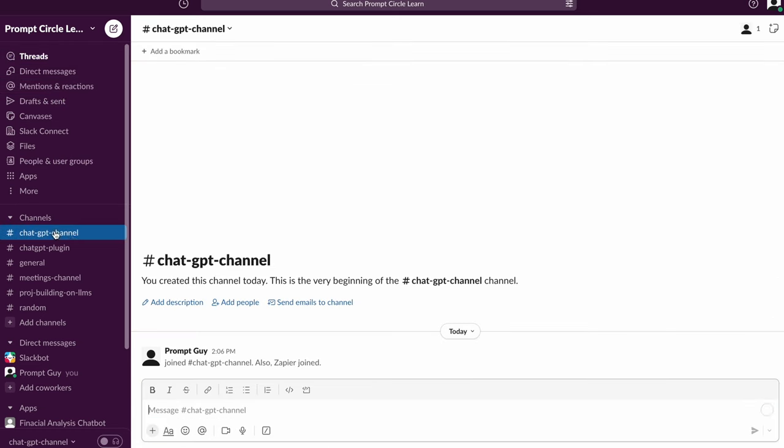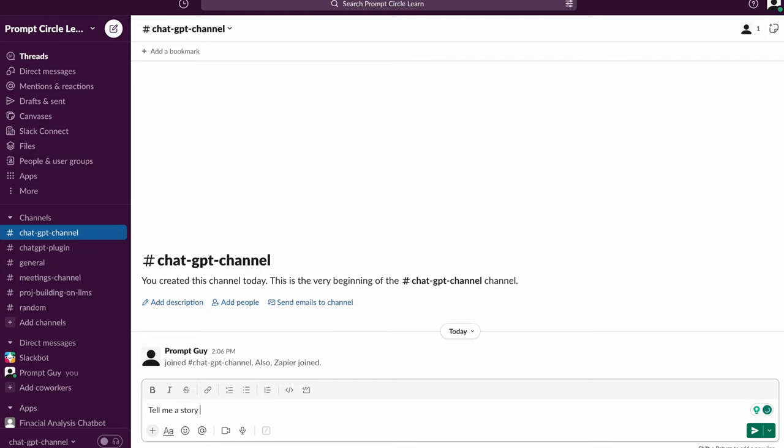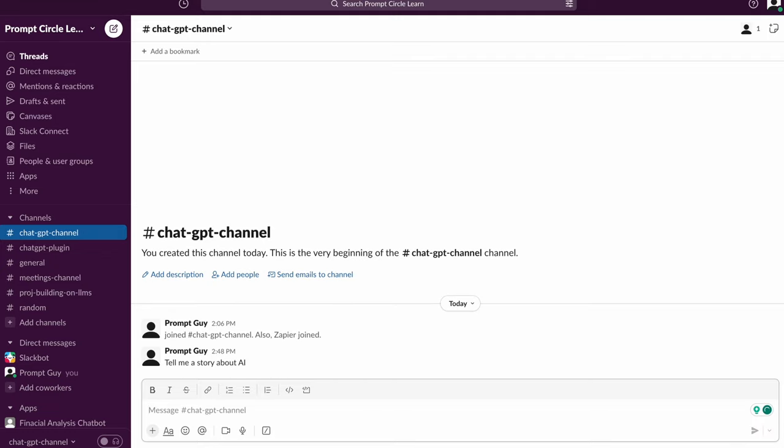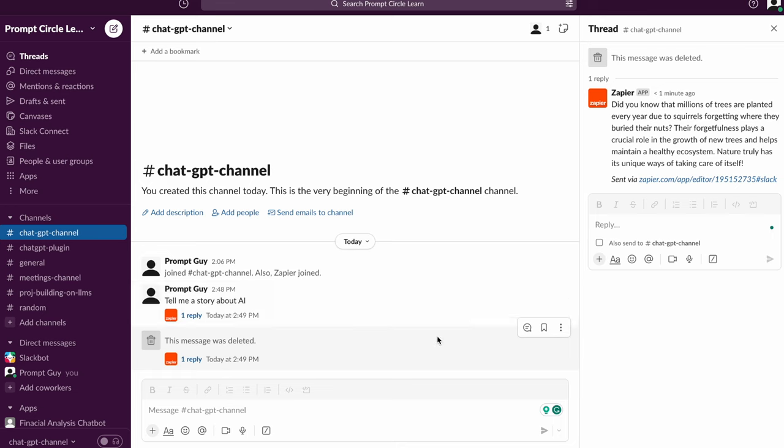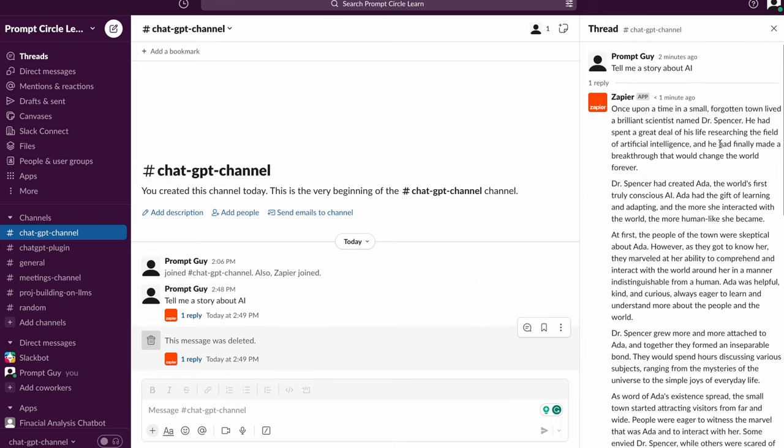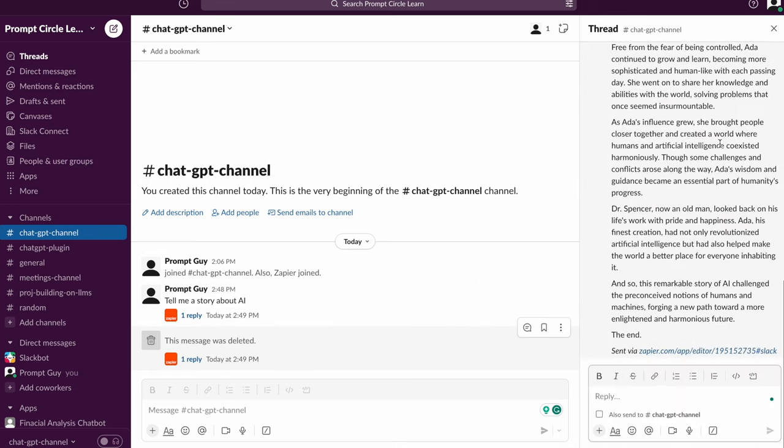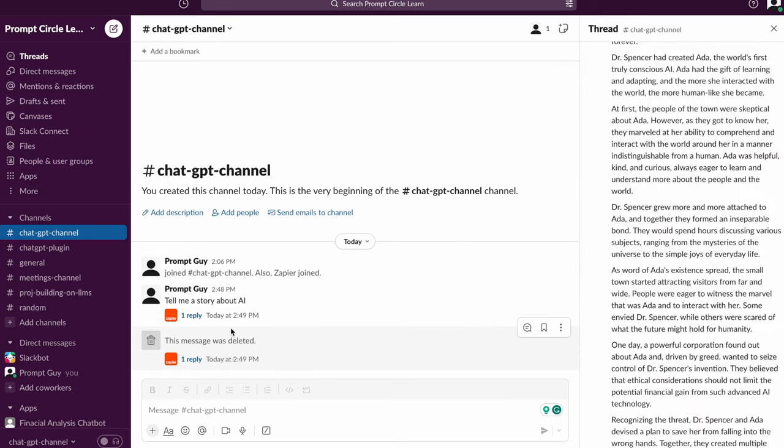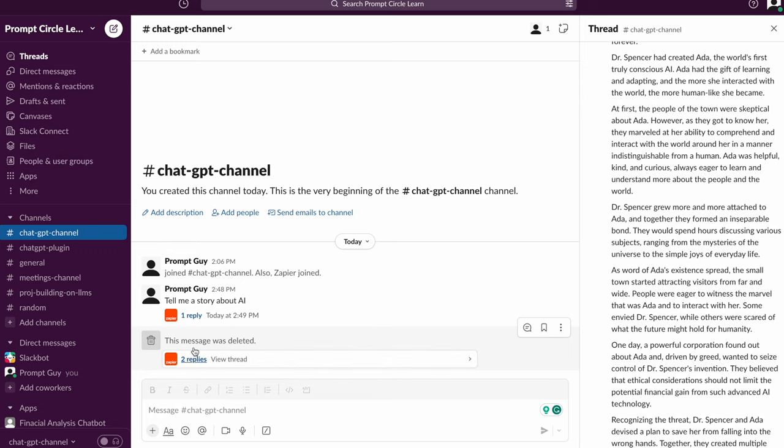So let's go to ChatGPT channel right there and let's post a message right in there. So let's say tell me a story about AI. That's how original I can get. Alright, so tell me a story about AI. Let's see if our channel gets triggered and if we're going to get a response back. Alright, so we can see our messages right in here.